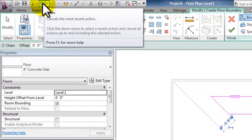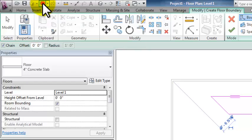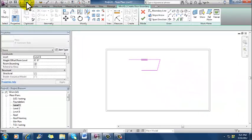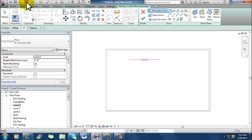So I go up to my quick access toolbar and click the undo button, and again, and again, and again, and that gets rid of those pink lines.